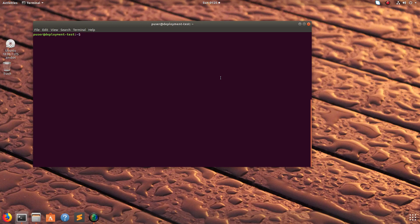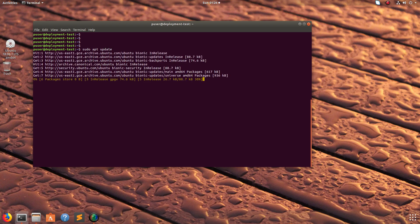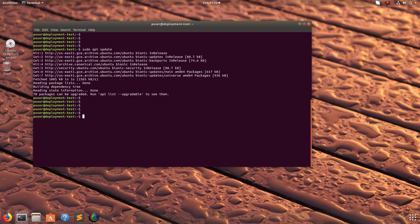Hi friends, this video shows how to set up a Kubernetes cluster in Ubuntu. First we need to run sudo apt update, then we can install Docker. You can run sudo apt install docker.io.